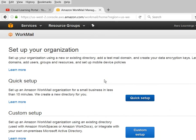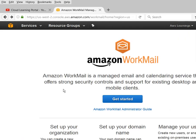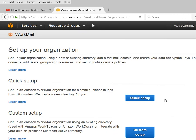Click on Get Started. Here you can see there are three things basically which we need to do: set up your organization, set up your domain name, and manage your users. This is a fresh account and we don't have anything yet. Once you click Set Up Your Organization, you have to give your organization name or the domain name which you have purchased from your service provider or from AWS.